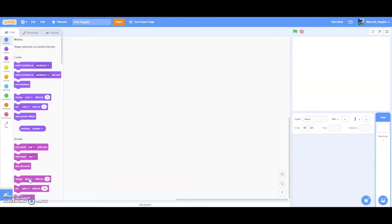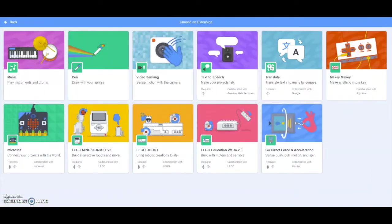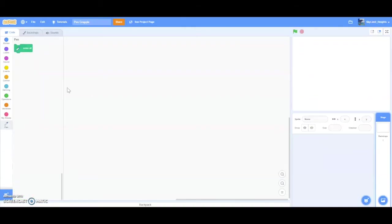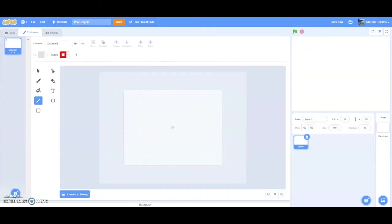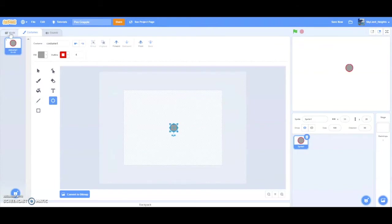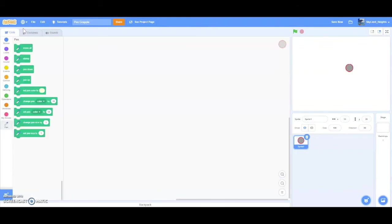So today we're going to be looking at Pen and what it does. Pen is a scratch extension that allows your sprites to basically draw. To get it, click on this button and then click on Pen. And now there should be a new section in the column called Pen. Right now there's only one block because we're not in a sprite. So I'm going to grab a sprite, make it a circle, and then go back. Now there's much more blocks.